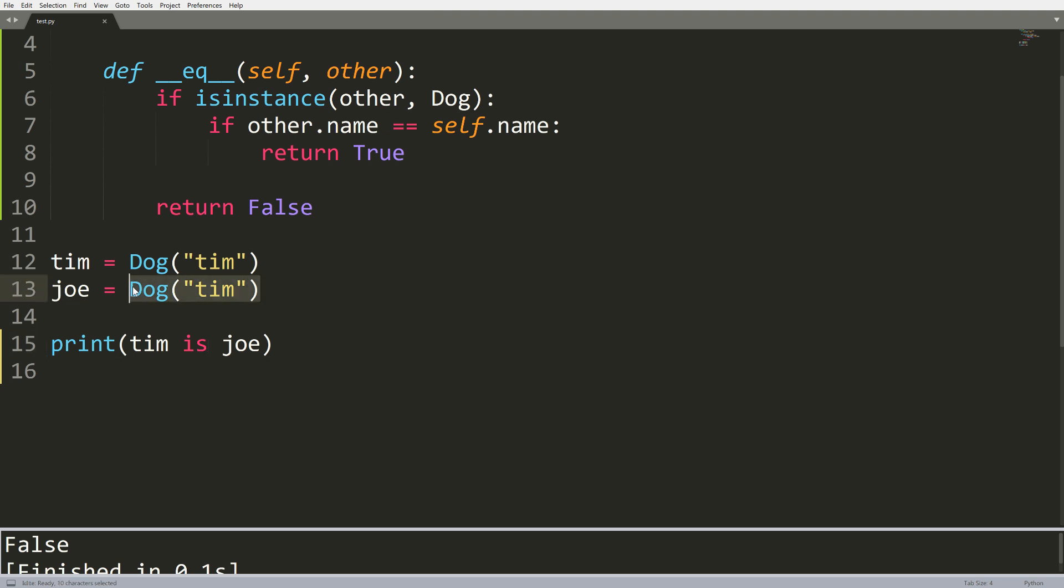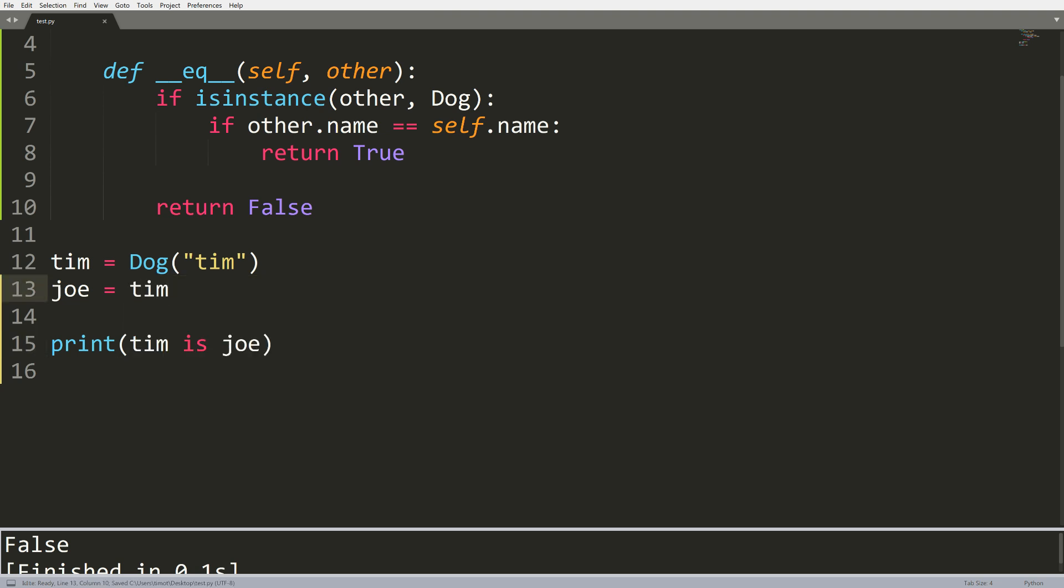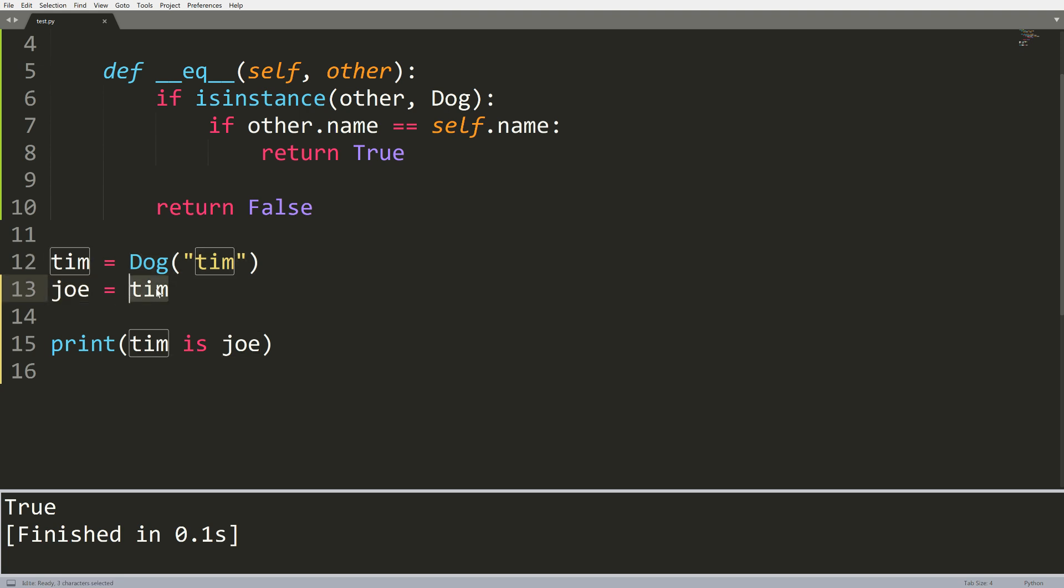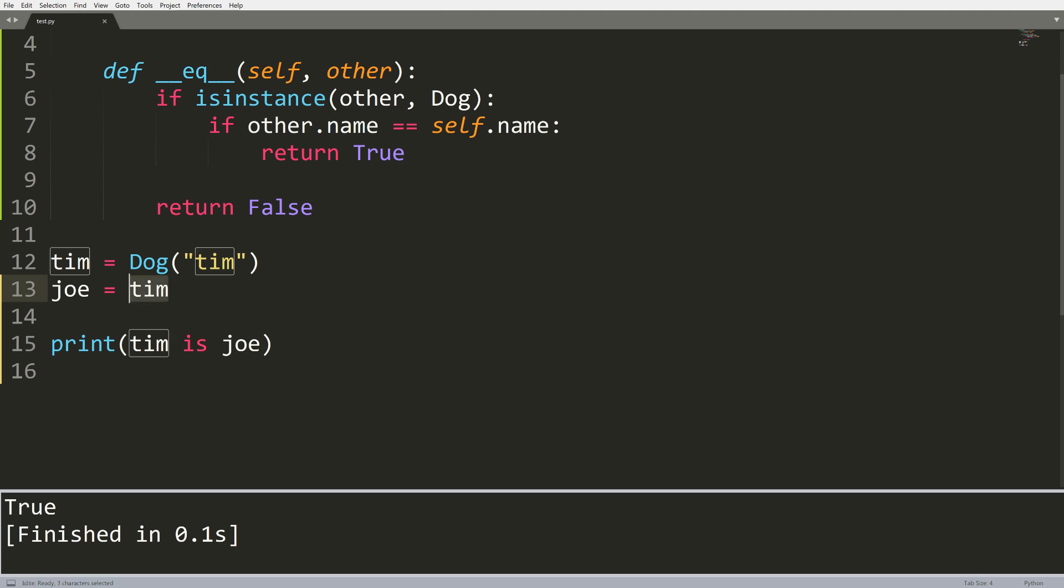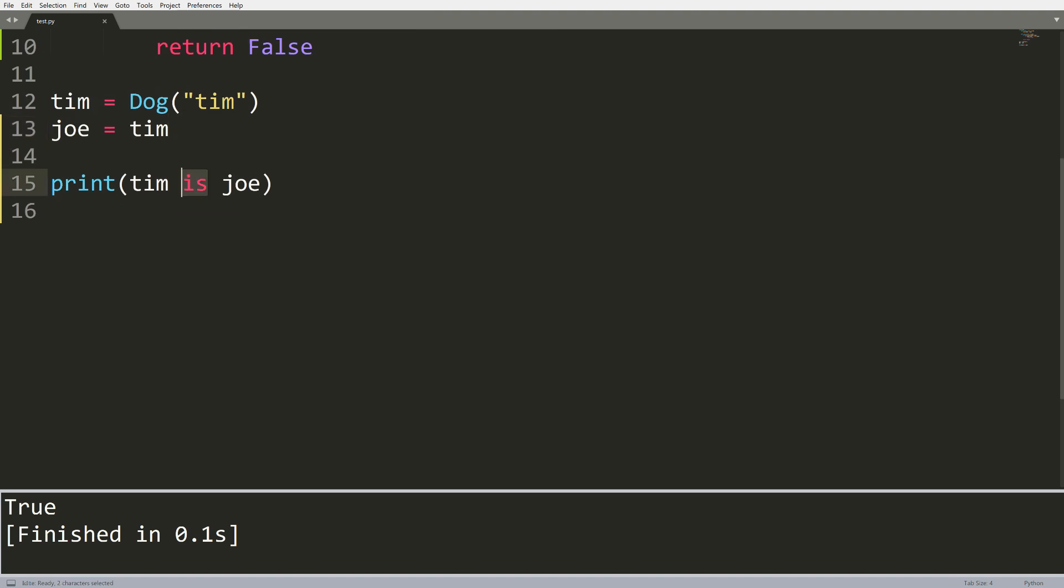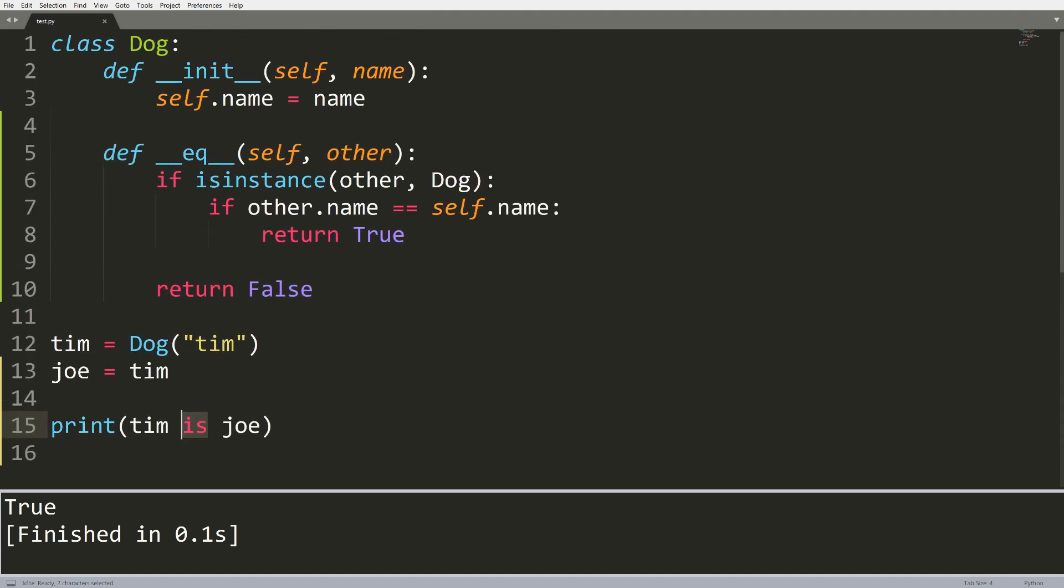Now let's just show one more thing. If I do something like Joe equals Tim, now when I say Tim is Joe, we get the value true again, because what actually happens is Joe points to the same dog object that Tim points to.